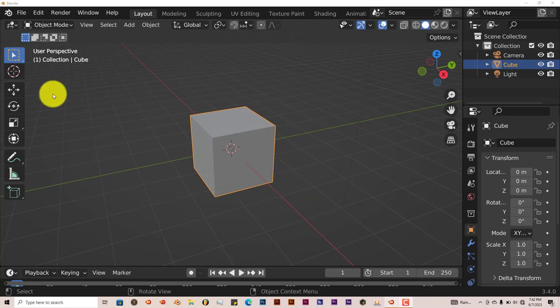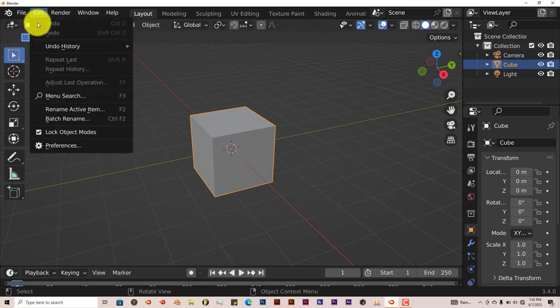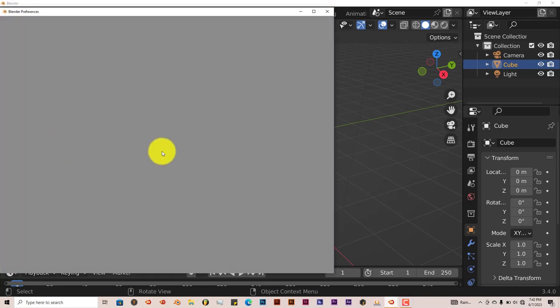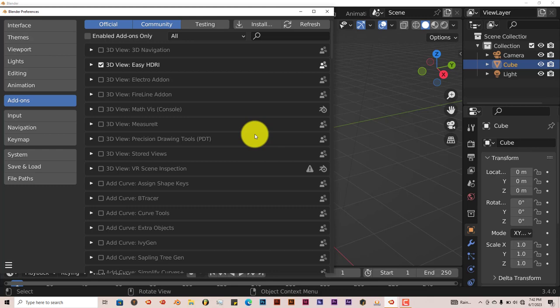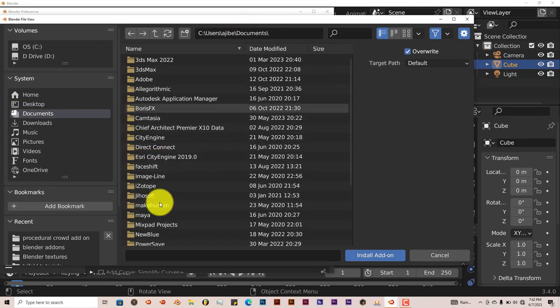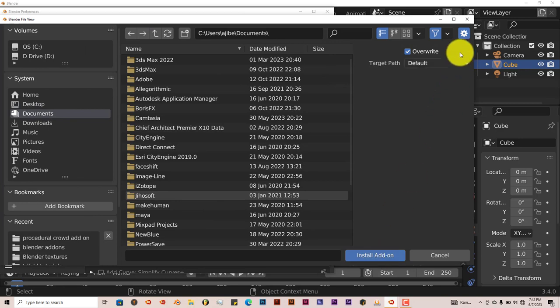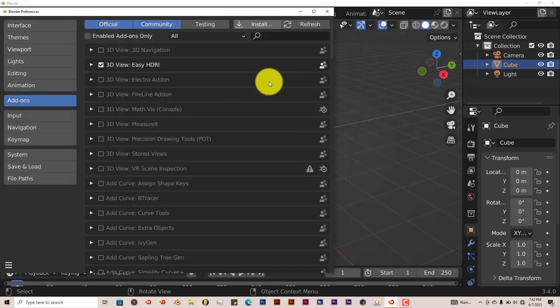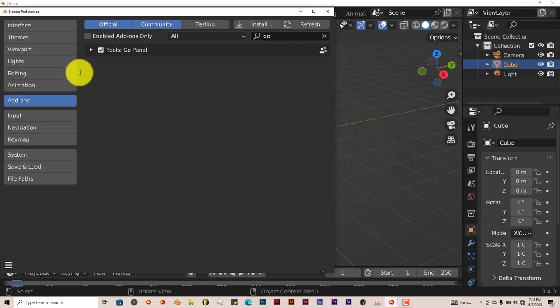The process is still the same in terms of installation. Once you've downloaded it onto your system, go to Edit, Preferences. Then go to Install and navigate to where you've installed it. Click on Install Add-on. I've already done that myself. Let me type it in here and then just put a check in the box and then it's set to go.